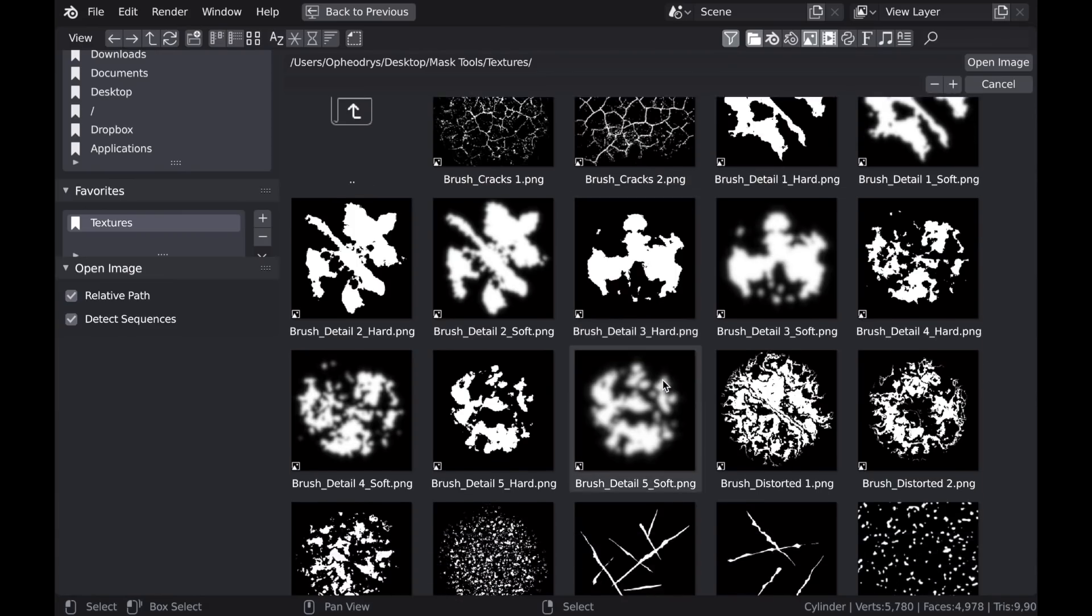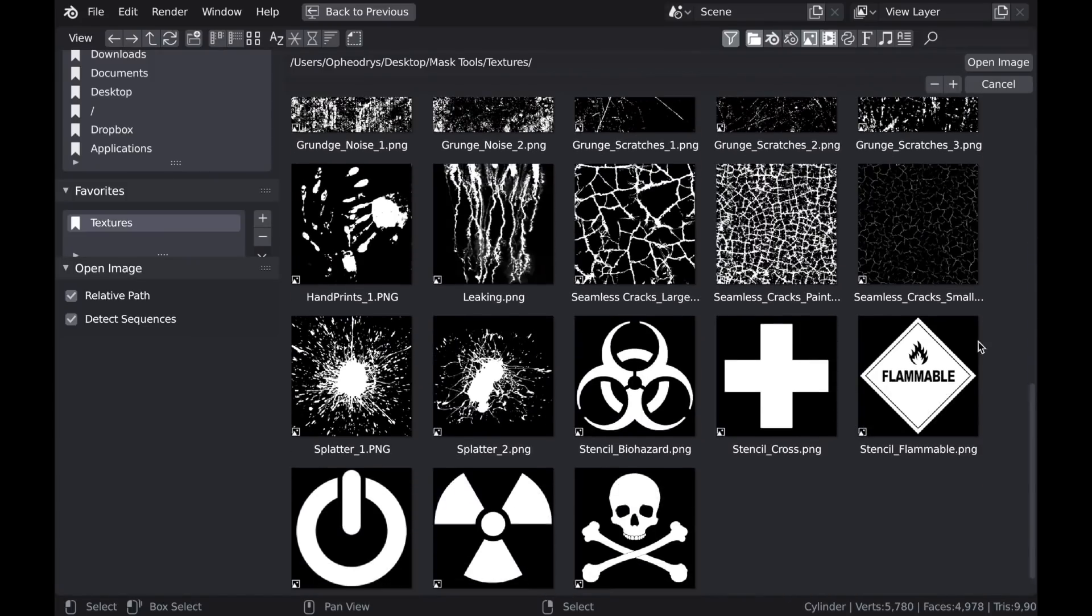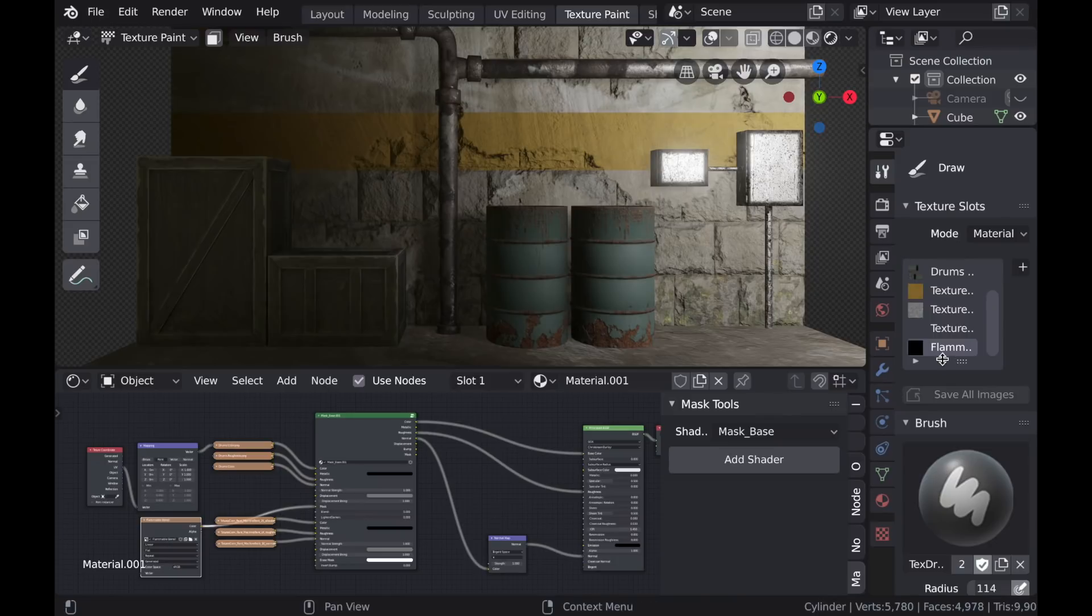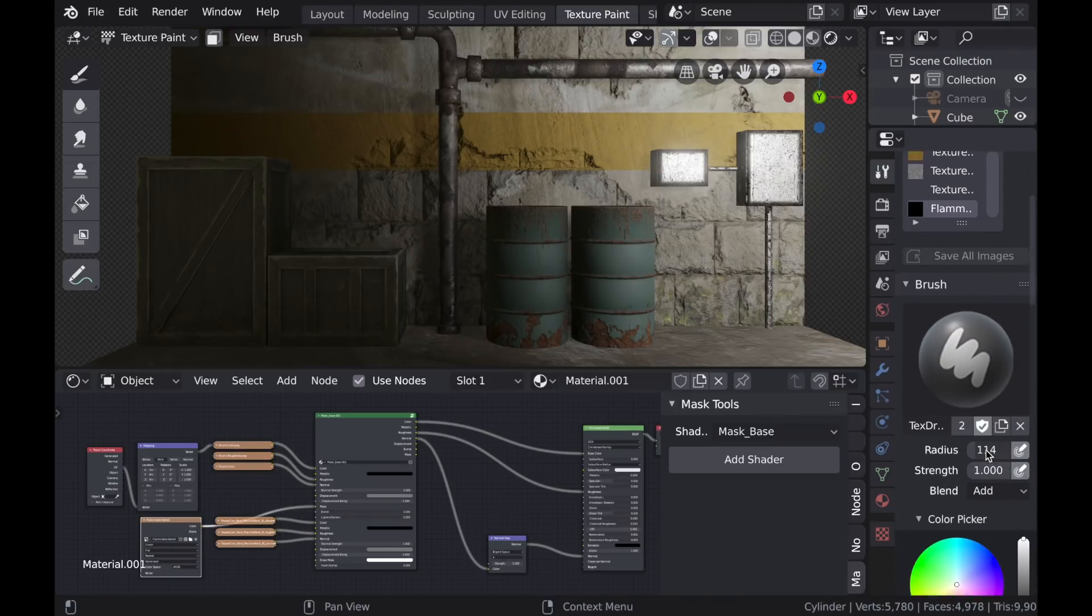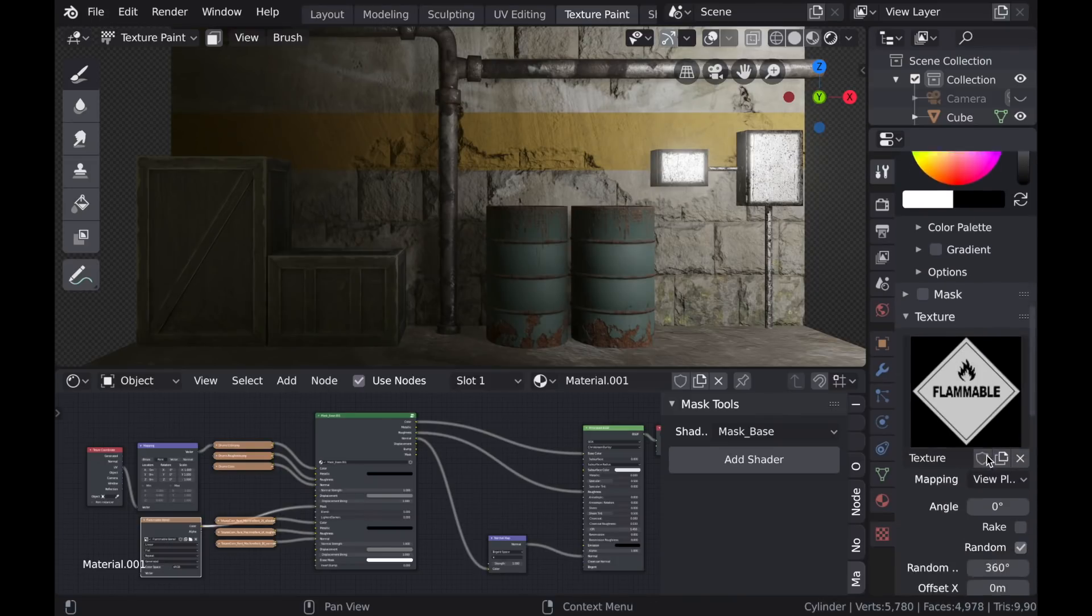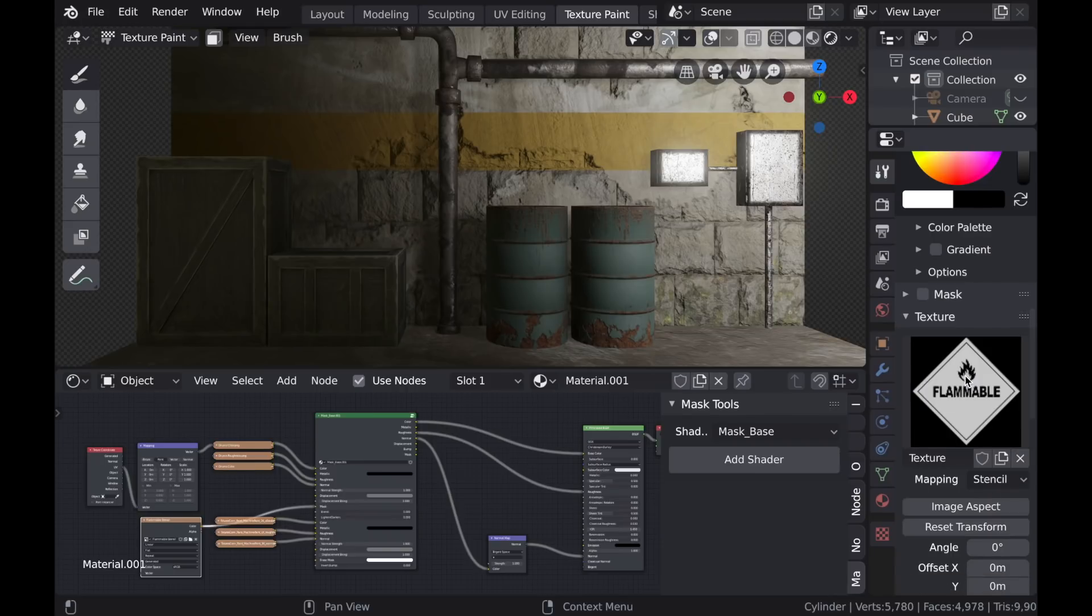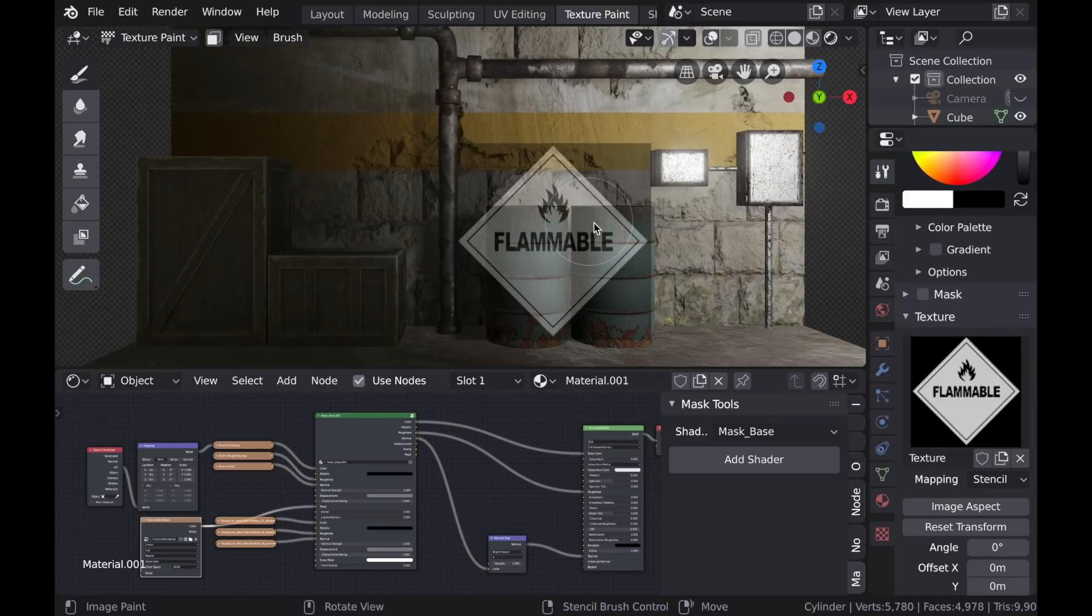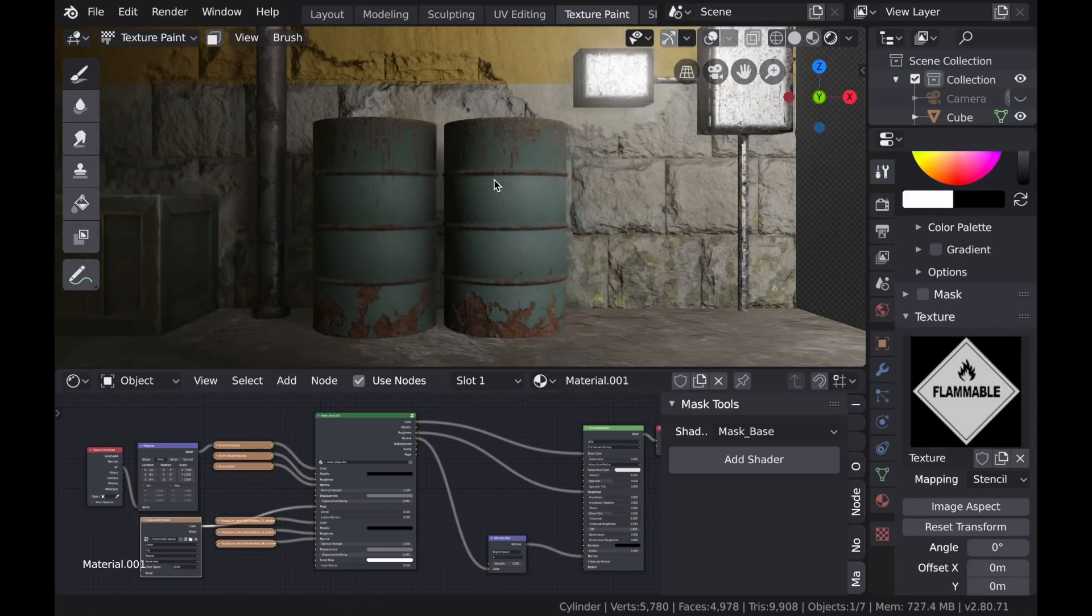So if I navigate to the folder and find that flammable stencil, and then I go to my texture paint settings, make sure that I'm painting on the right texture, that my strength is all the way up, and I'm going to switch from view plane to stencil. And when you do that, your stencil appears in the viewport whenever you drag the brush into the viewport.